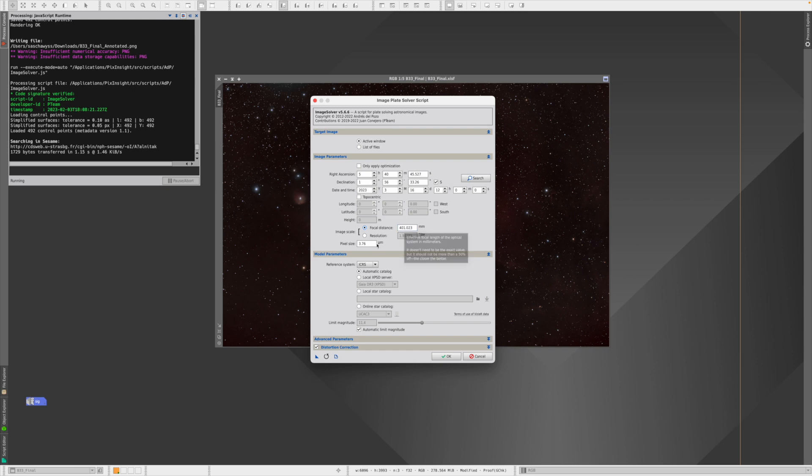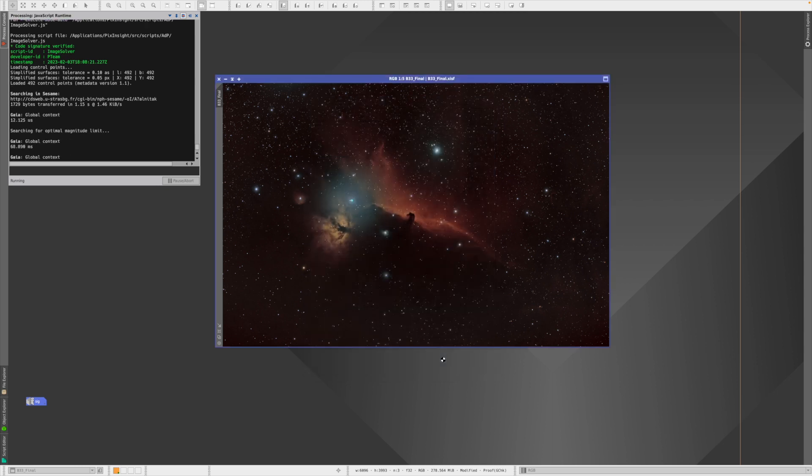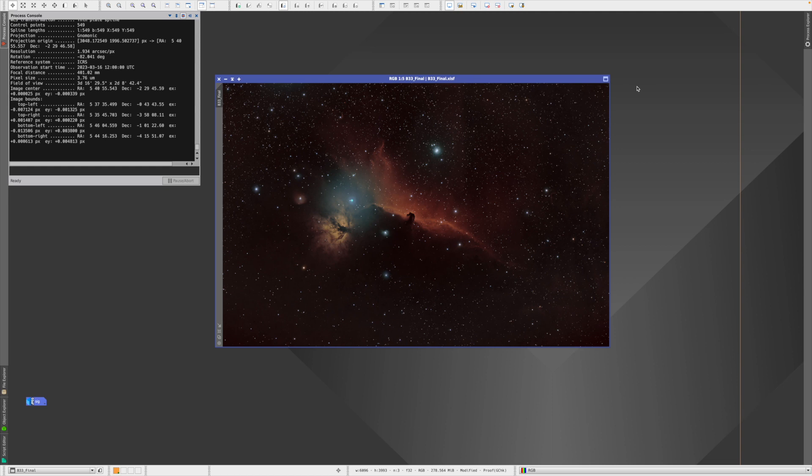We have to tell either the resolution or the focal distance. This was done with my FRA 400, so 400 millimeters, and the pixel size of the camera. And then we hit okay. So now that we have actually done that, we can really start.